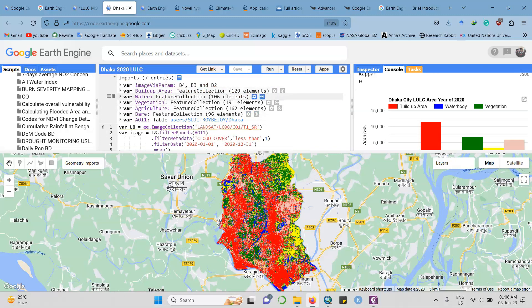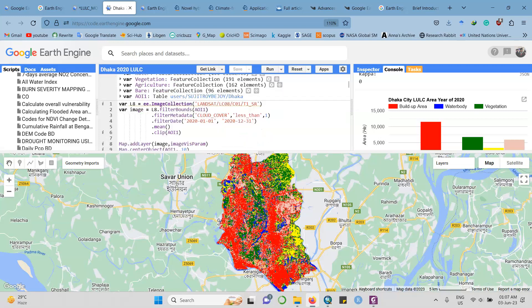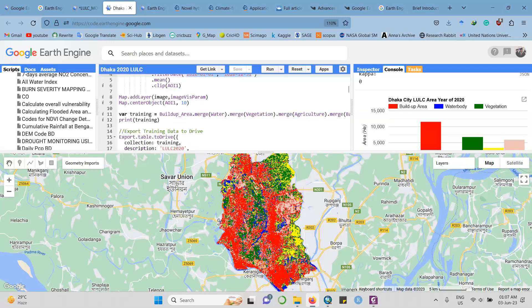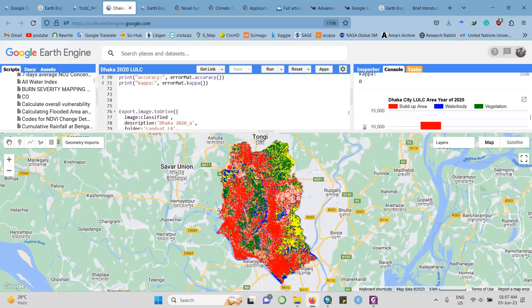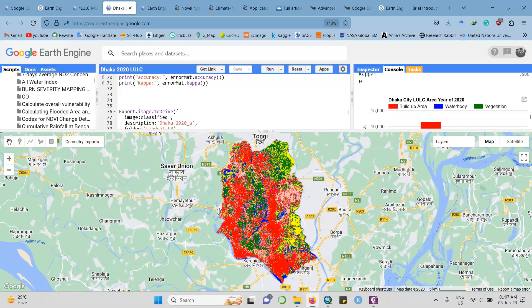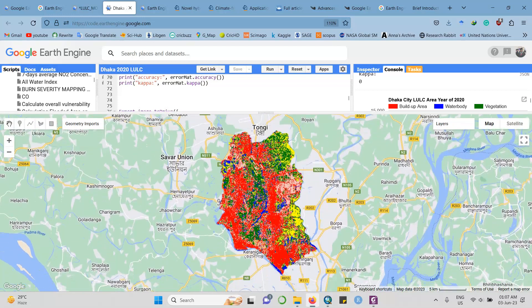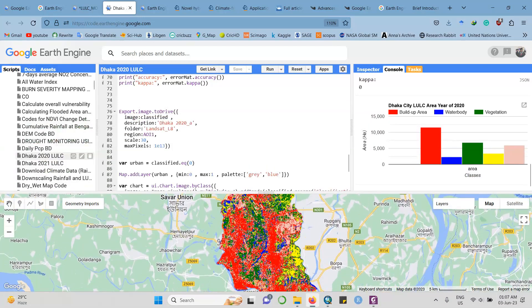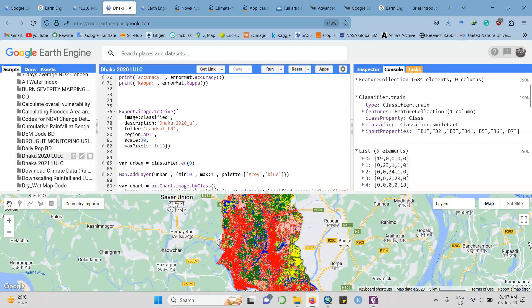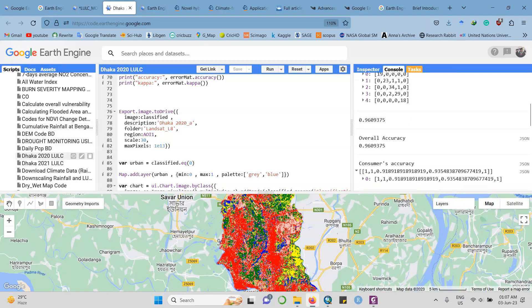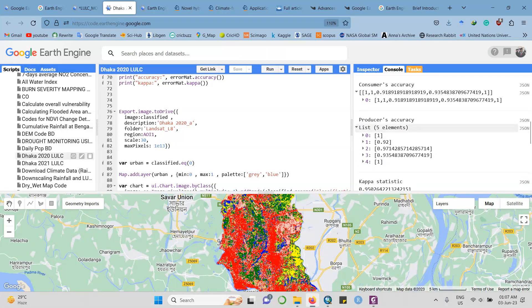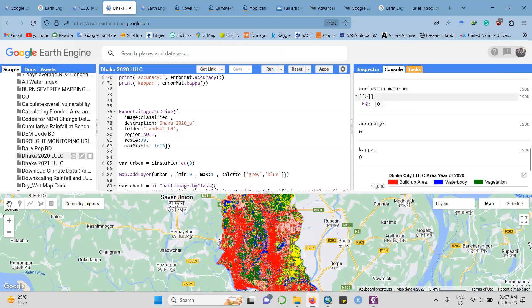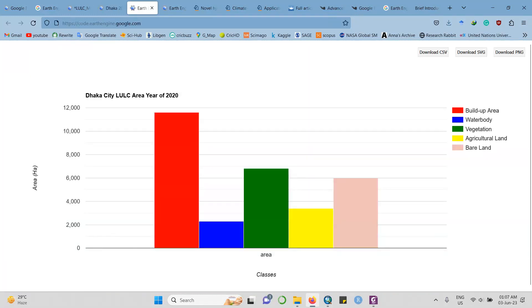I'm making five classes for Dhaka city: built-up area, water, vegetation, agriculture, and bare land. Here is my area of interest. I used the Landsat dataset with cloud cover less than 1%, and the dataset covers dates from January to December 2020. All the code is here, and then I run this. The execution is in the map portion, and in the right portion in the console you're seeing statistics like the overall accuracy of this dataset, the producer and consumer accuracy, and the Kappa statistics is also available.